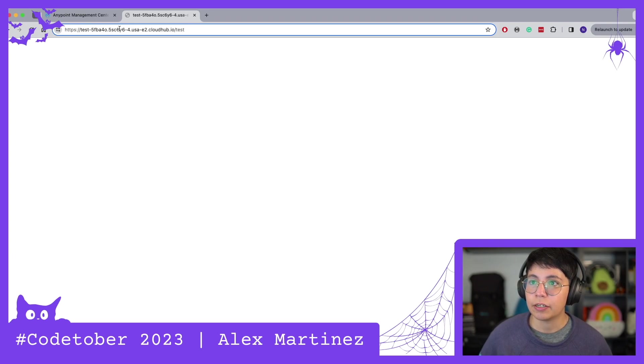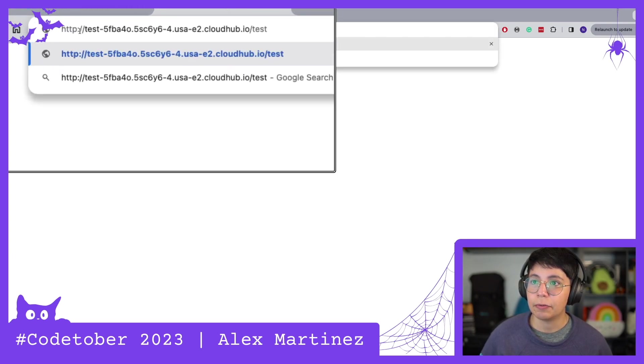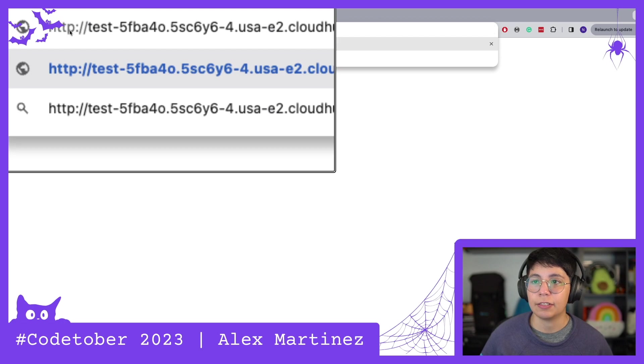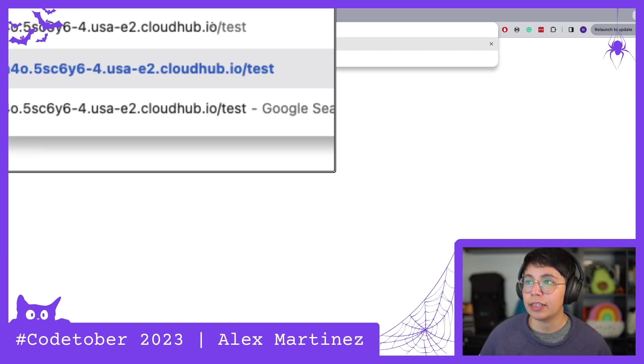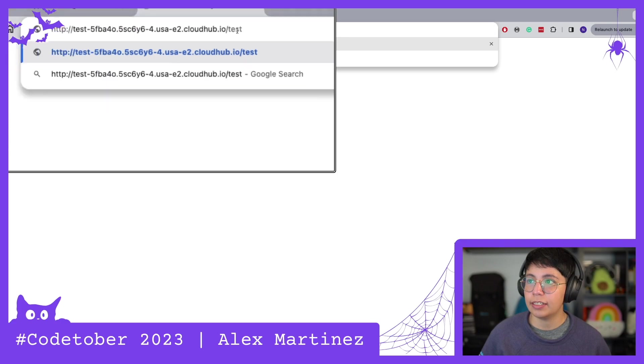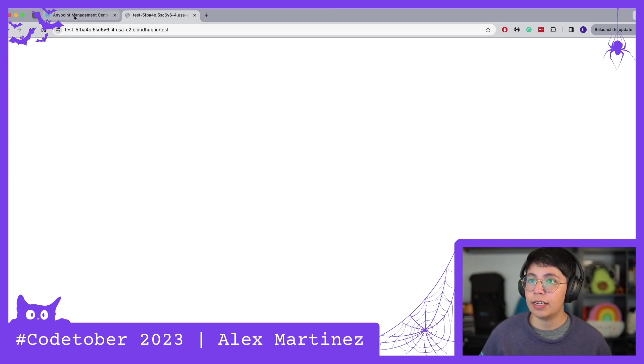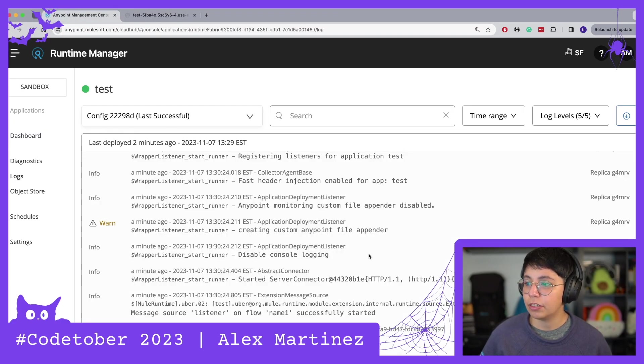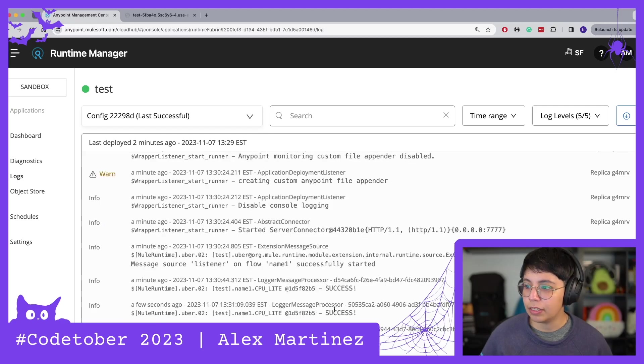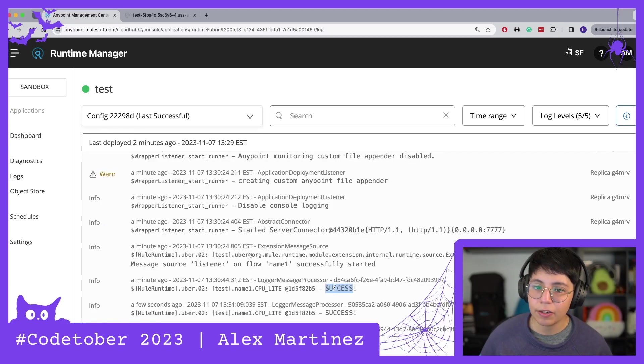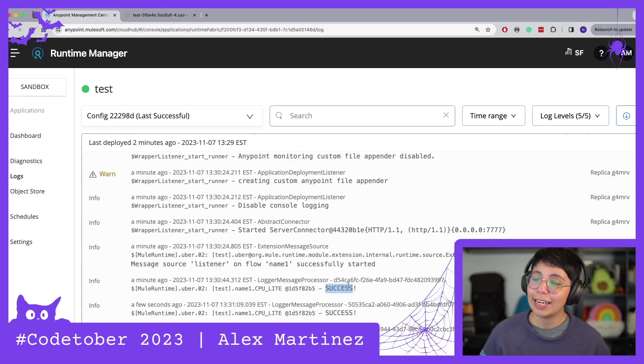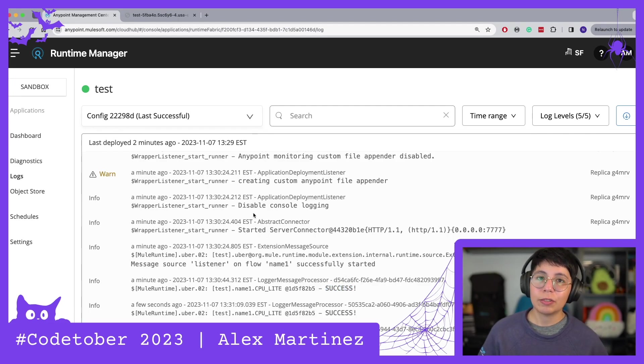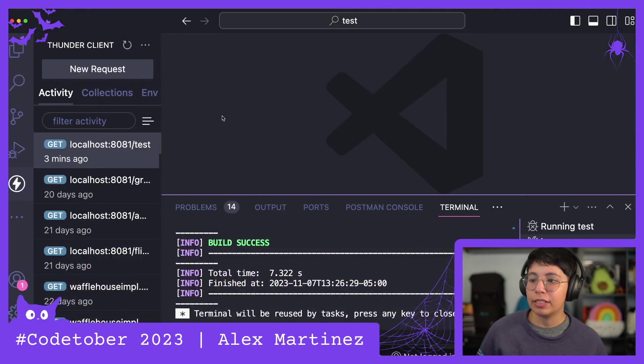Now once this is deployed we can simply open the public endpoint and add the test here at the end. Wait I think I need to take off the s from http. Now it works. HTTP and then the whole thing and then slash test at the end. So let's run that and if we go here we can see that there was a success. Or actually I think all of them work because I have now a lot of successes.